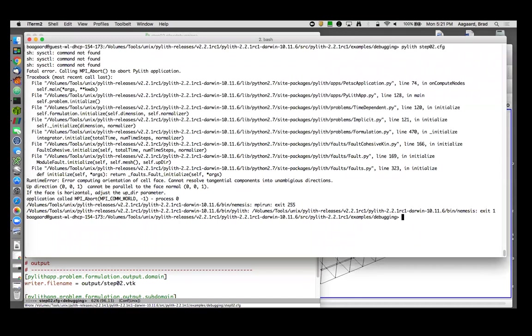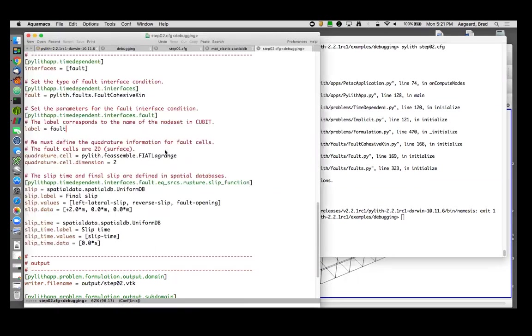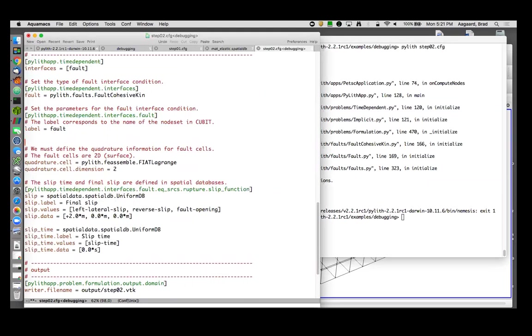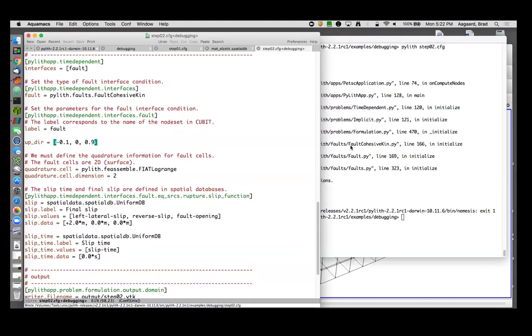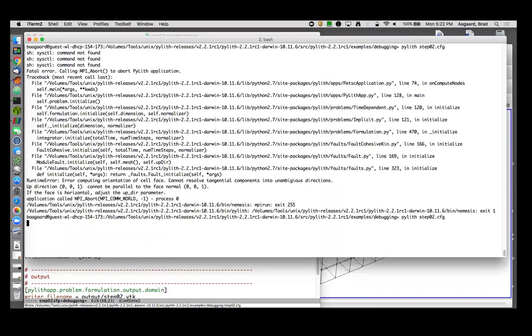Error: computed orienting fault face cannot resolve tangential components into unambiguous directions. Up direction 001 cannot be parallel to face normal 001. If the face is horizontal, adjust the up dip parameter. My fault doesn't look horizontal, but let's follow the instruction and see if we can find out what's going on. So let's give it an up direction of 0, let's see, let's do what we did before, 0.1, 0, 0.9. See if that helps us. So a little bit off vertical.